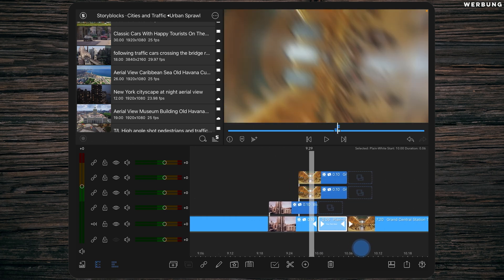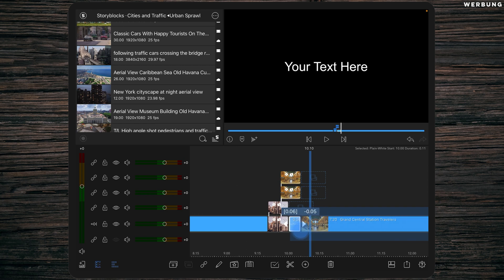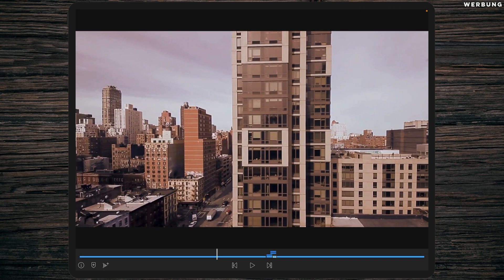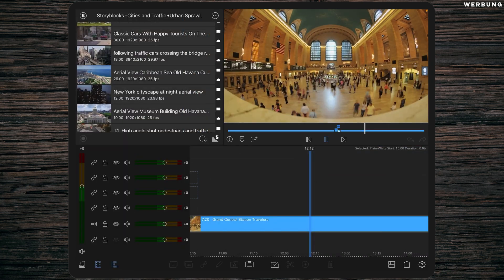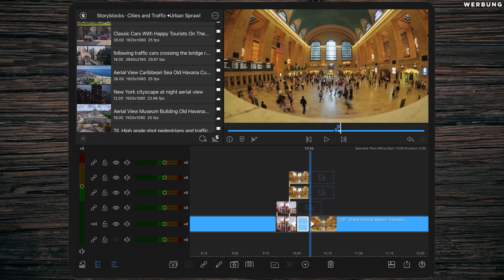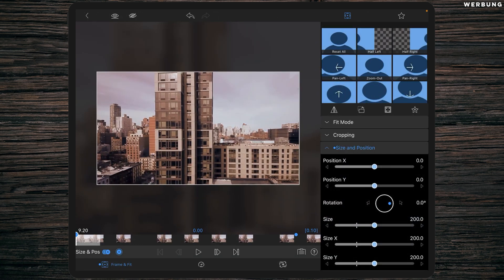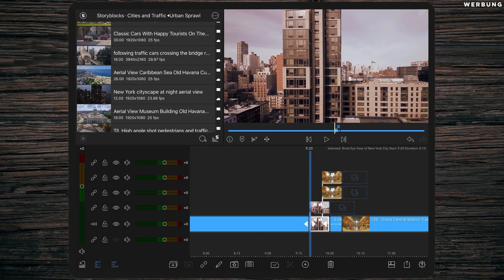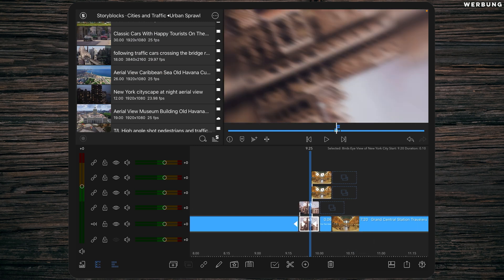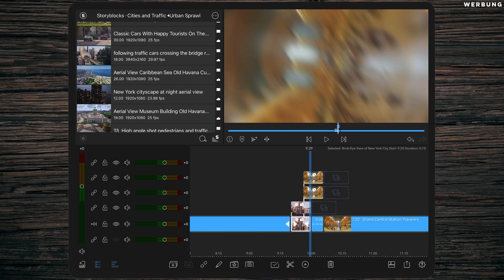Now we have this pretty cool transition — as promised, not too hard and not too simple. Let's have a look. It looks great and is very fast — about half a second long. If you want to make it one second long, save every Frame and Fit preset and Color and FX preset for all four snippets as a preset, then increase the length to about 15 frames and apply the presets.